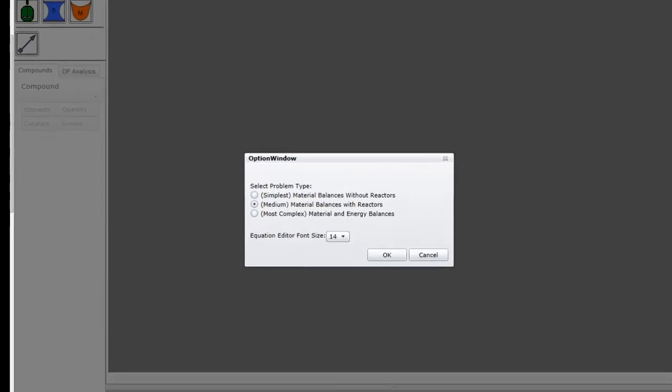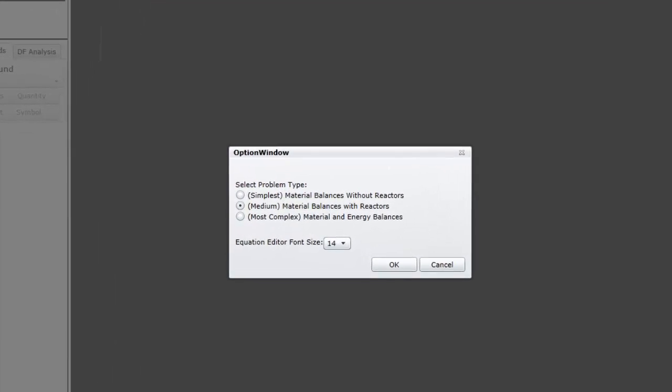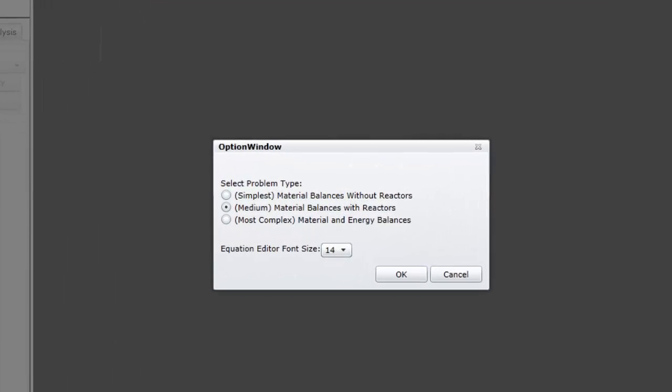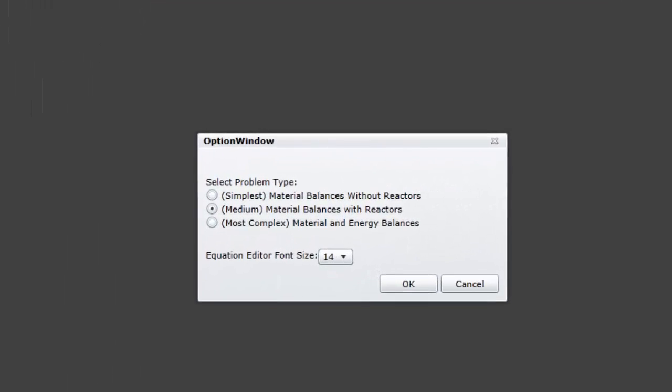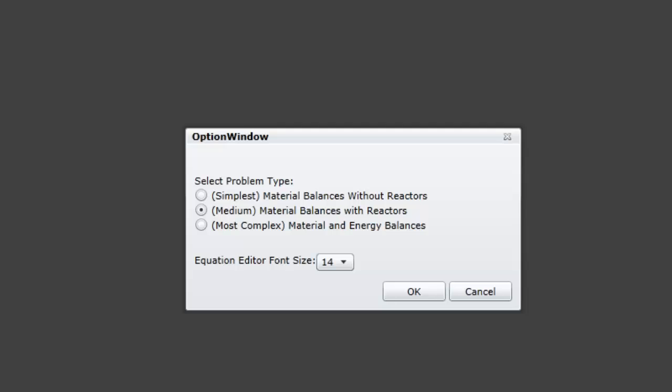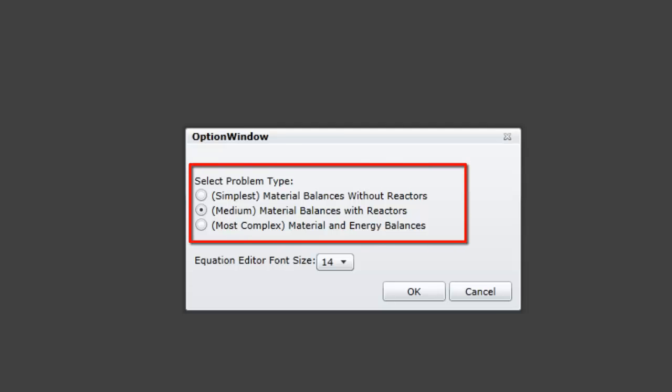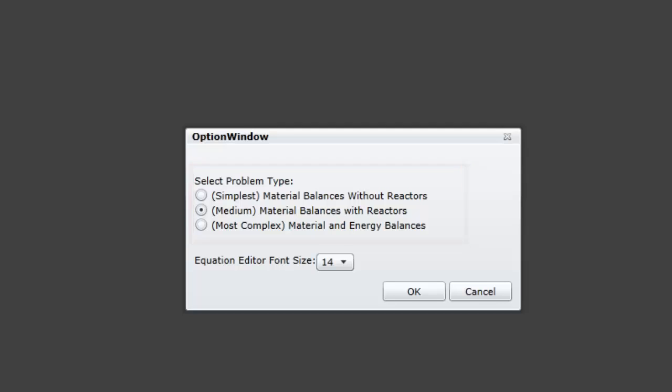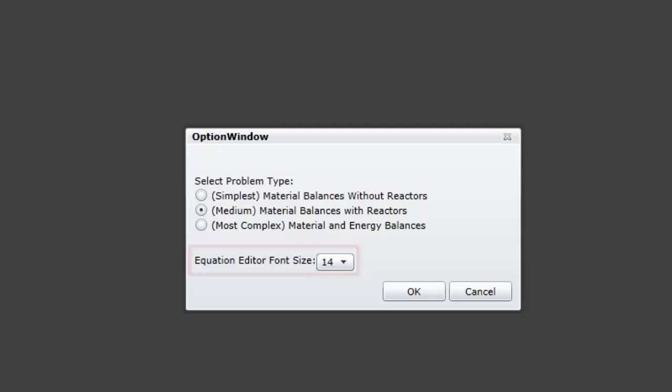When you first launch ChemProV, you'll be asked to select what type of problem you'd like to solve. There are three different problem levels, ranging from simplest to most complex. If you're unsure which problem type to choose, please ask your instructor. The introductory options window also allows you to select the font size to display in ChemProV. In most cases, the default font size should work well. Click OK to dismiss the options window and enter ChemProV.